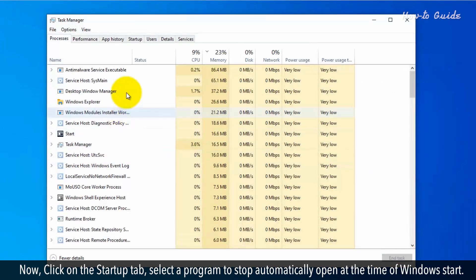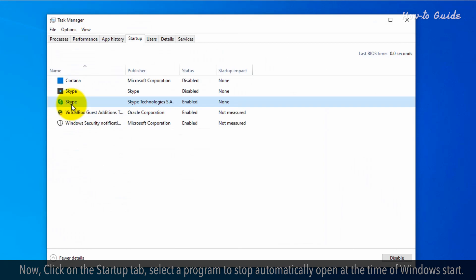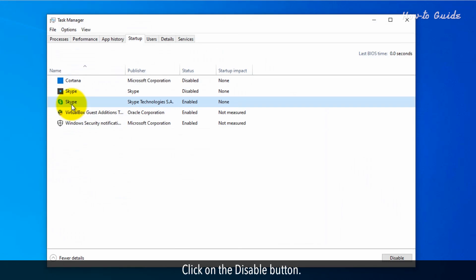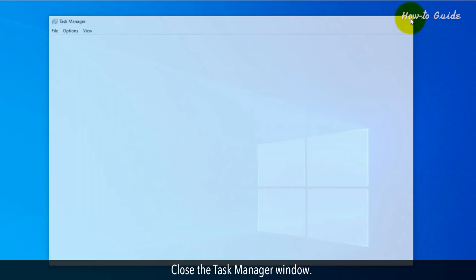Now, click on the Startup tab. Select a program to stop from automatically opening at Windows startup. Click on the Disable button. Close the Task Manager window.